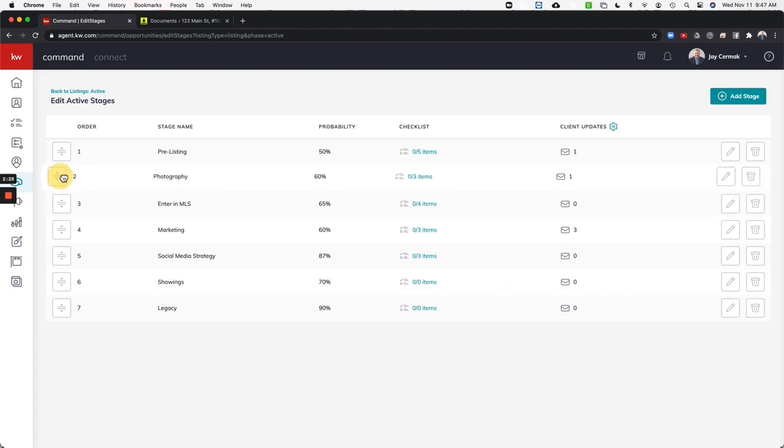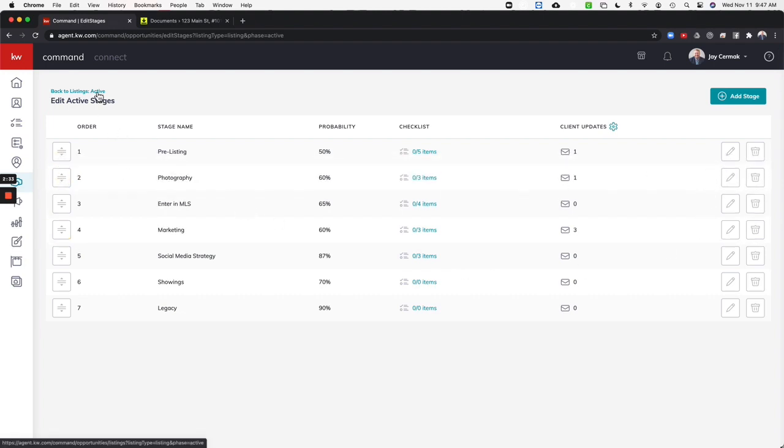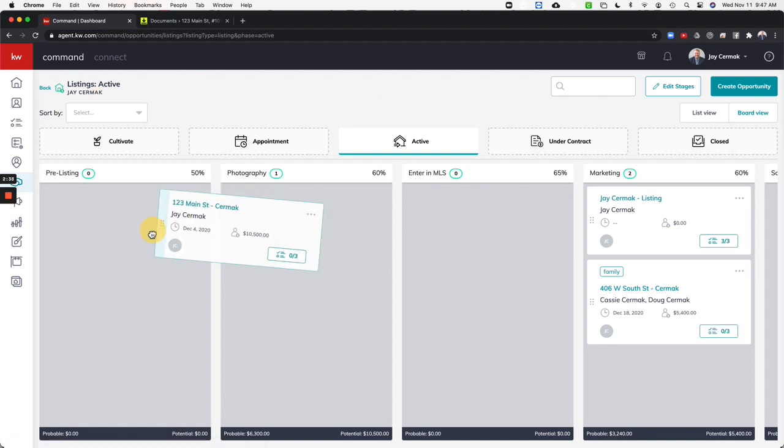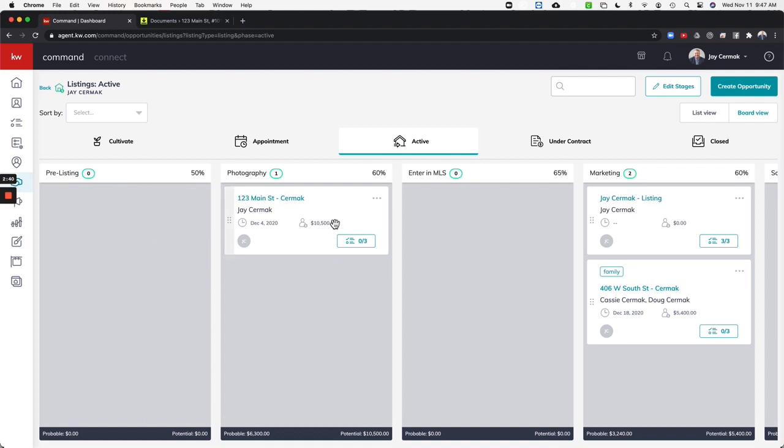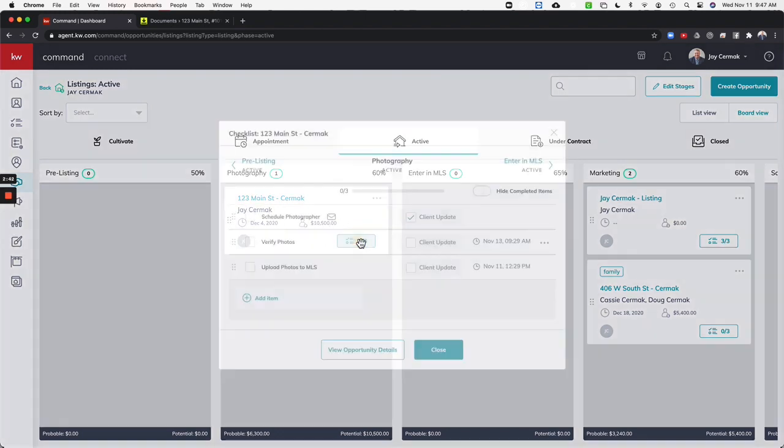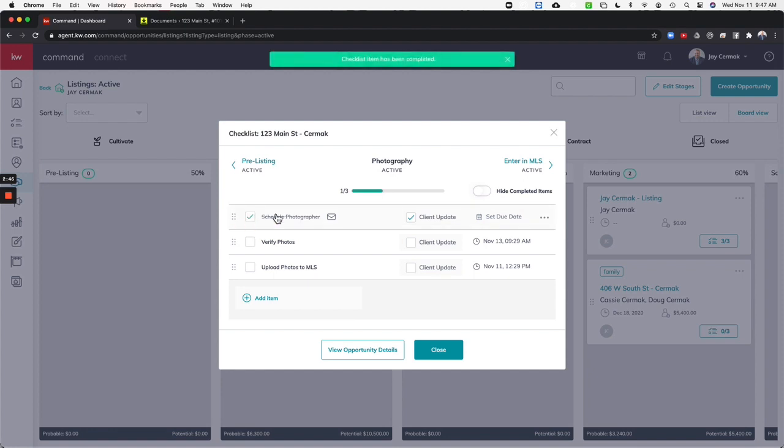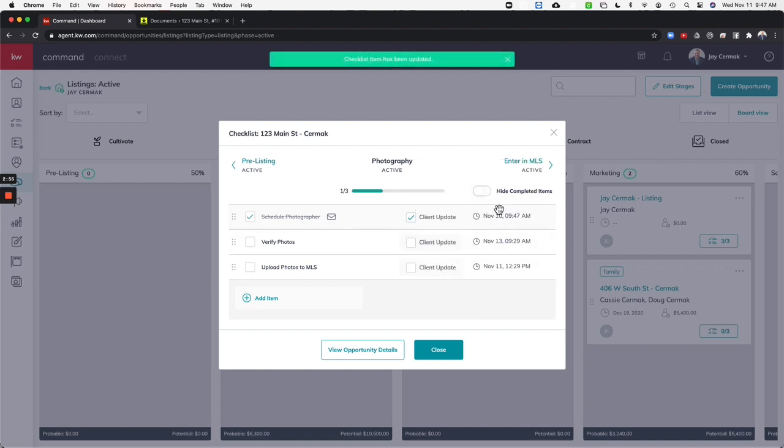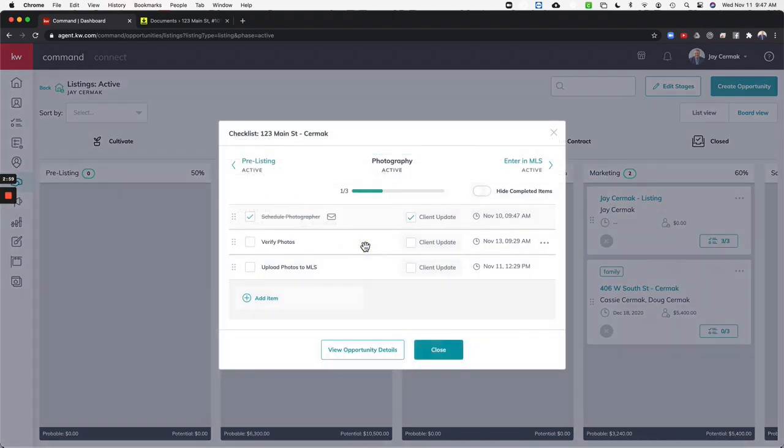You do this once and now every time I add somebody to an active stage, so if I move this card to the pre-listing or move it to photography right here, I've got my checklist. So did I schedule my photographer yet? Check. This will now email the client to say, hey, we've scheduled the photographer. I can also set a due date, so this was due maybe it was yesterday. Hit OK, close. And now I'm actually accomplishing what's on my checklist.